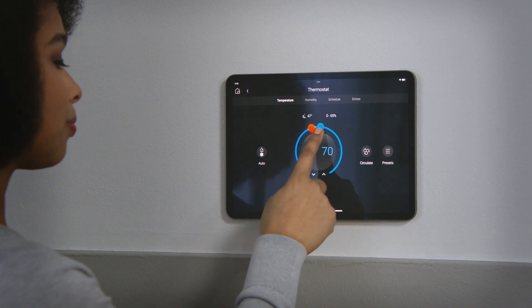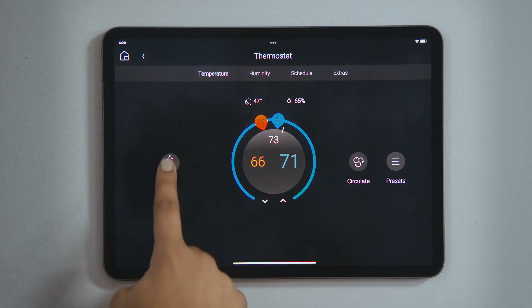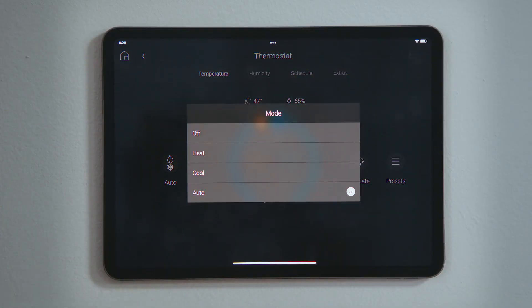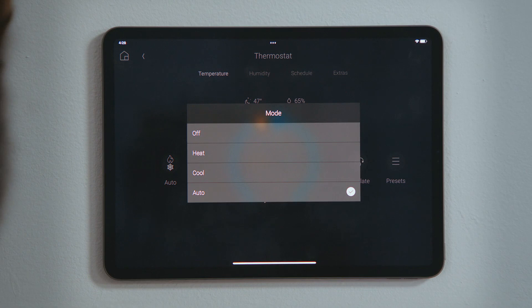Tap Mode, the first icon with the flame and snowflake, to set the thermostat mode: Off, Heat, Cool, Auto, and Emergency Heat.